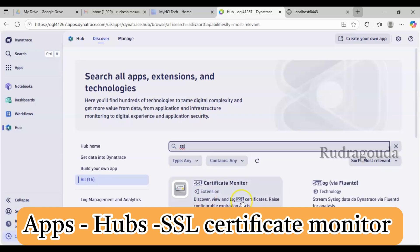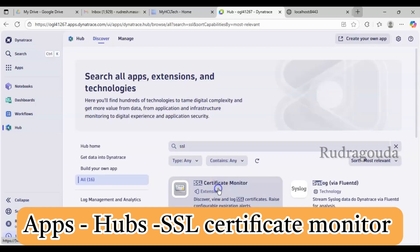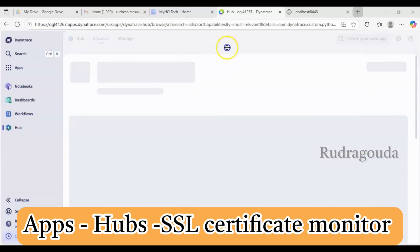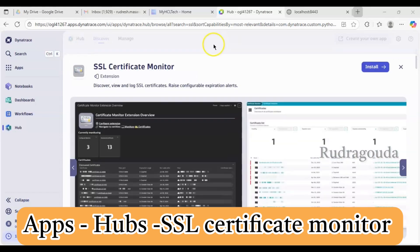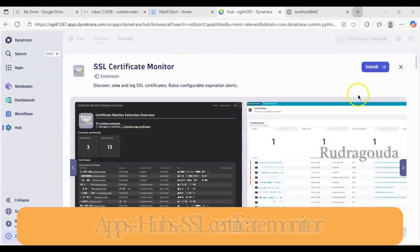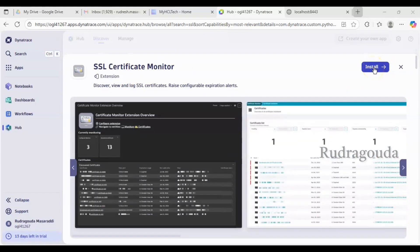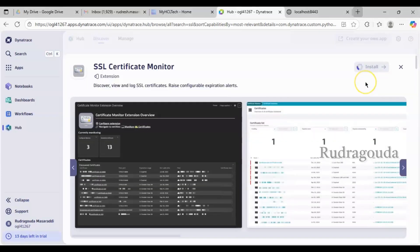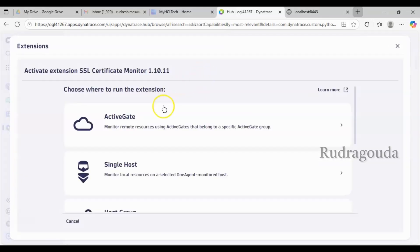You can see 'SSL Certificate Monitor' — let me click on that. If this extension is not installed you will get an Install option; if it is already installed you will see a Configure option directly. Since this is the first time I'm doing this here, I'll get the Install option, so we'll install it in our environment.